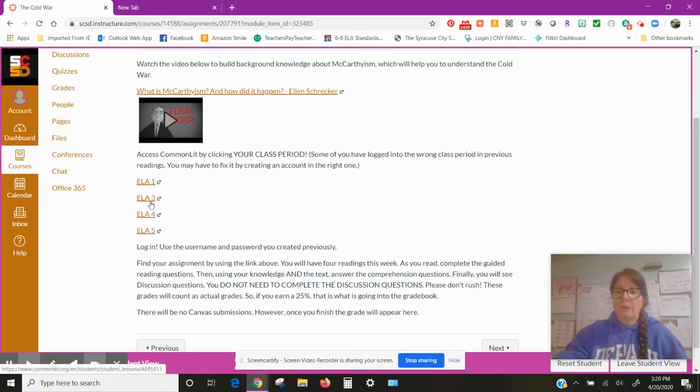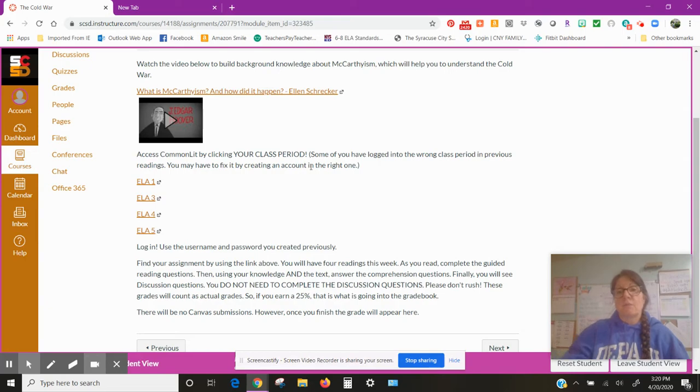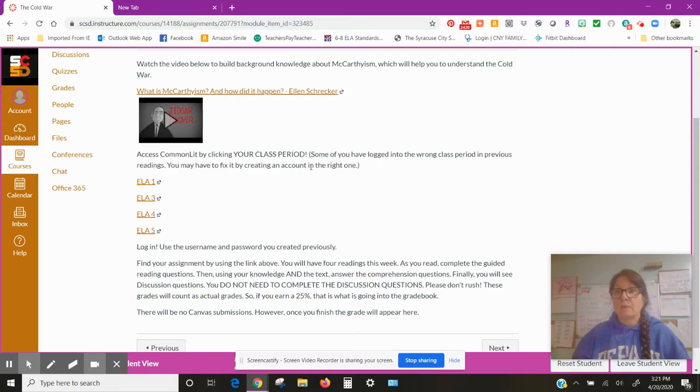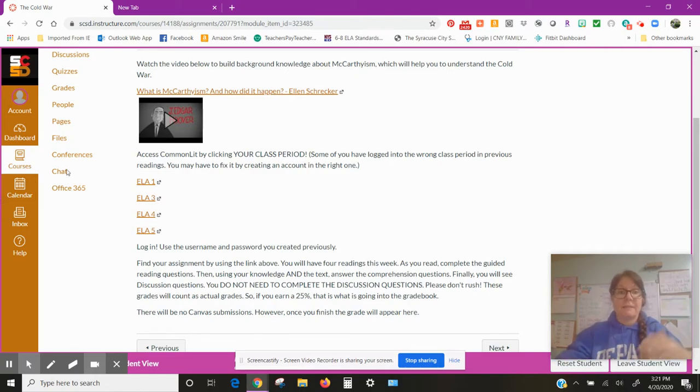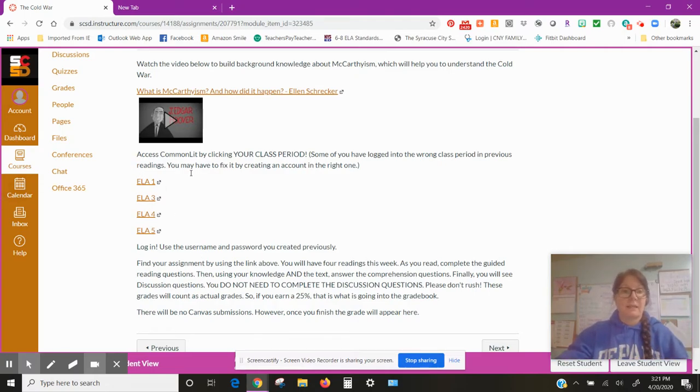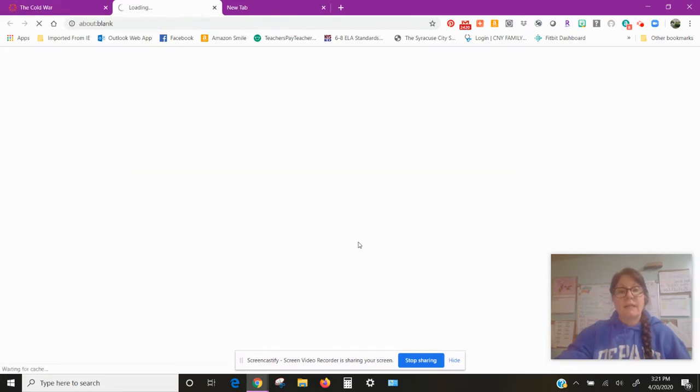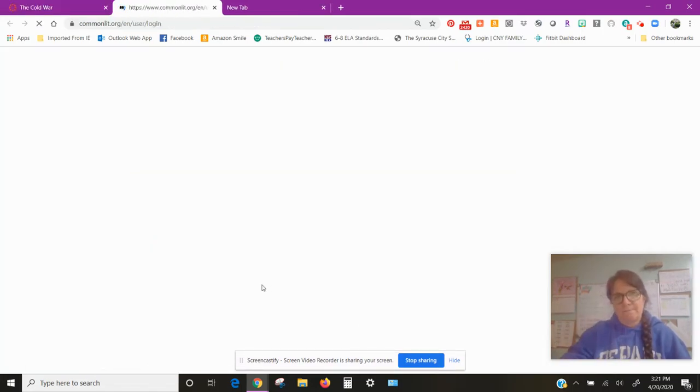So it says here: watch the video below to build background knowledge about McCarthyism which will help you to understand the Cold War. Access CommonLit by clicking your class period. So if you are in my first period, you click this one. You are in my third period, it's this one. Fourth is this one. This is this one.